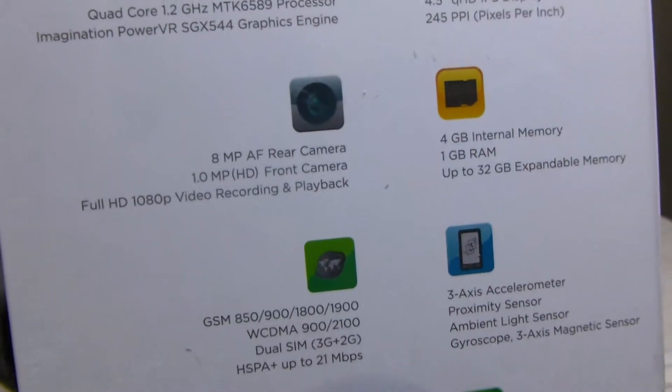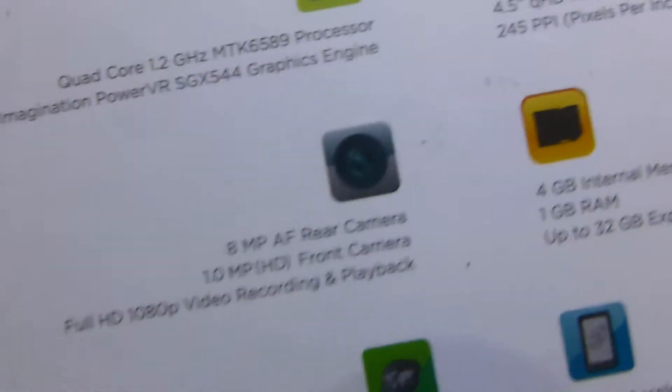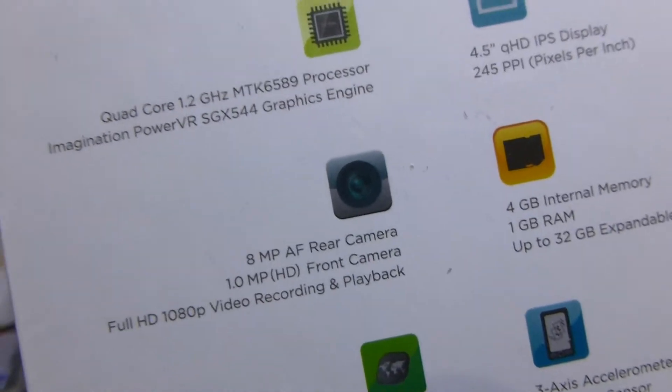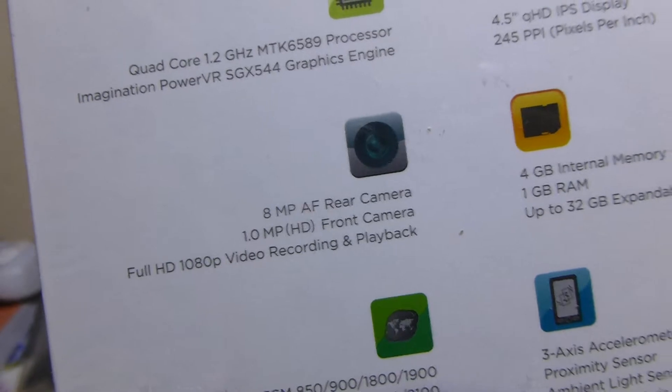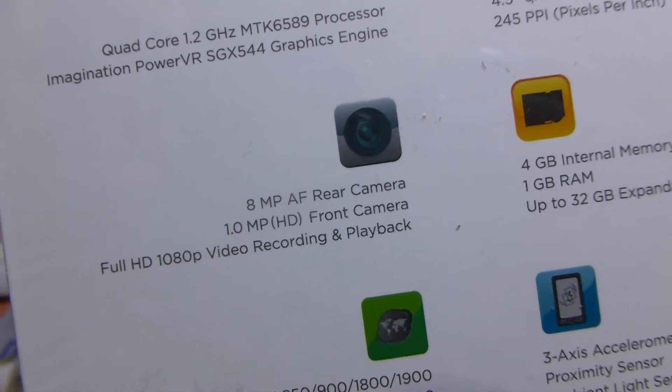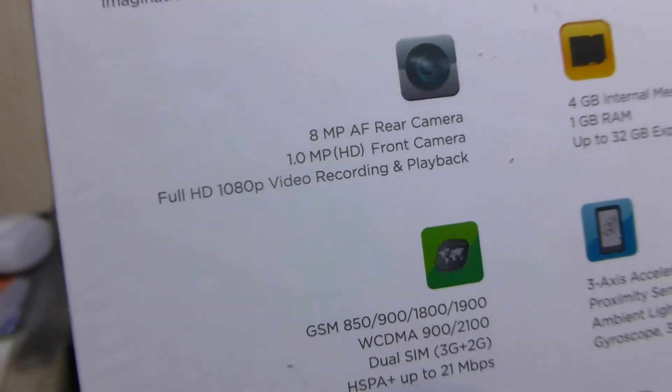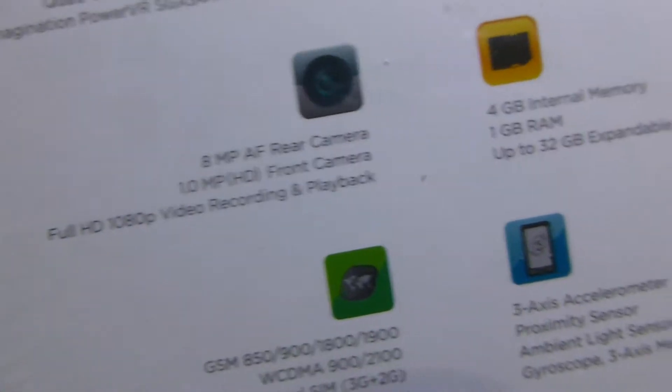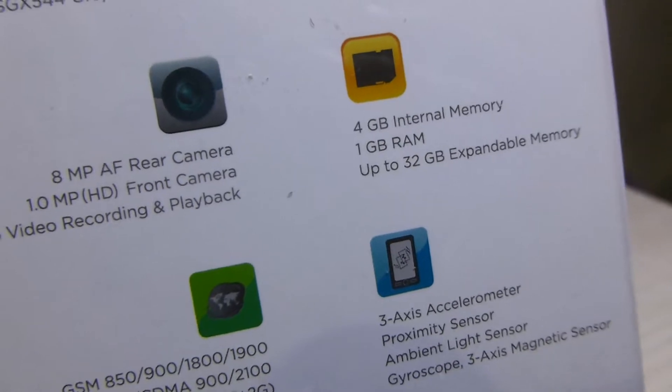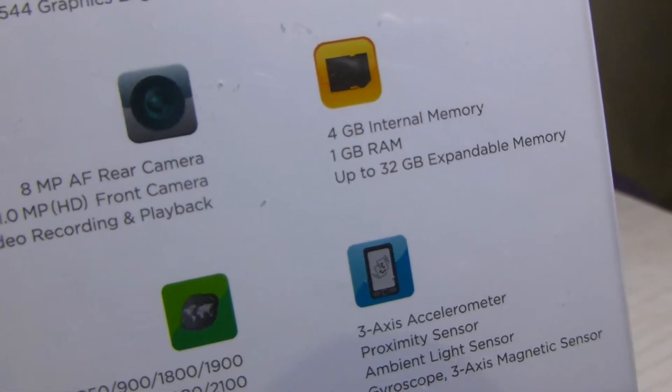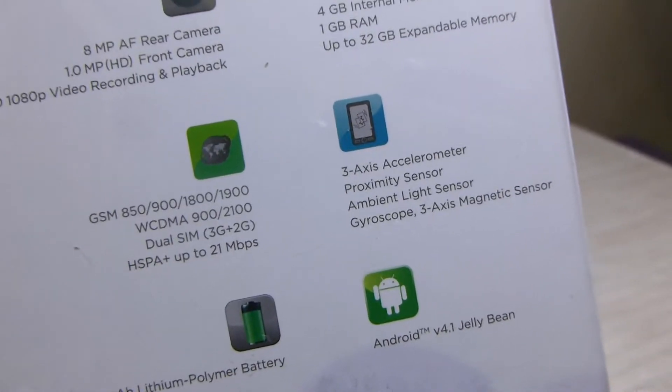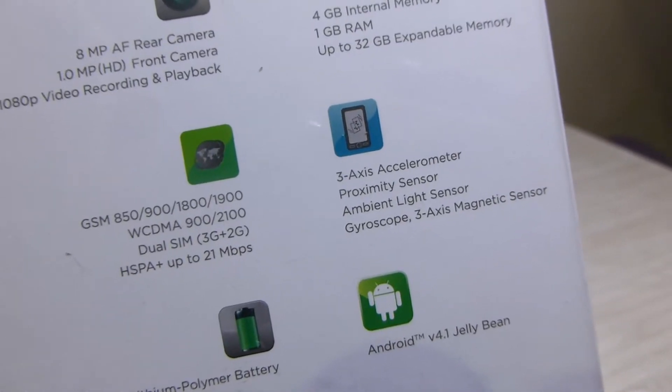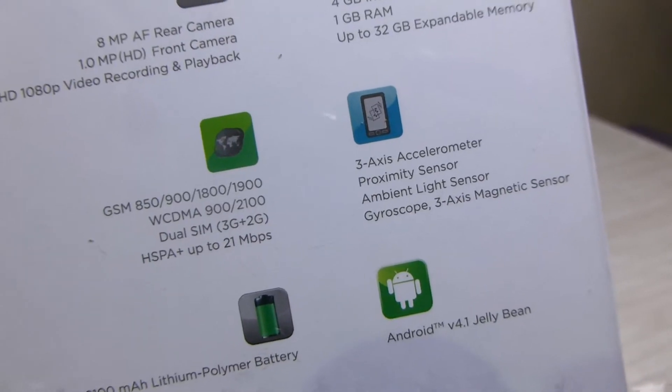An 8 megapixel autofocus rear camera. A feature of this camera is that it has a BSI sensor. It also has a front camera of 1 megapixel which records in 720p and the back camera can record in full HD. We have 4GB internal memory with 1GB RAM and up to 32GB expandable memory. It has a 3-axis accelerometer, gyroscope, ambient light sensor, and even magnetic sensor.